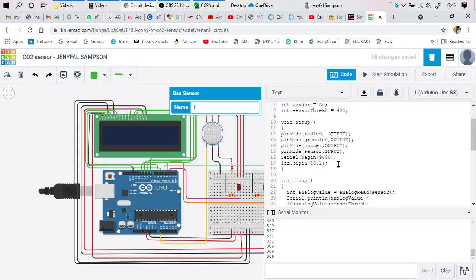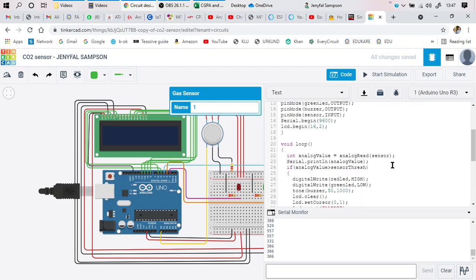Next, initialize which pin is input and which is output. The red LED, green LED, and buzzer are output pins, whereas the sensor is an input pin. The LCD is set to 16 columns and 2 rows, and values will also be displayed on the serial monitor using a baud rate of 9600 bits per second.